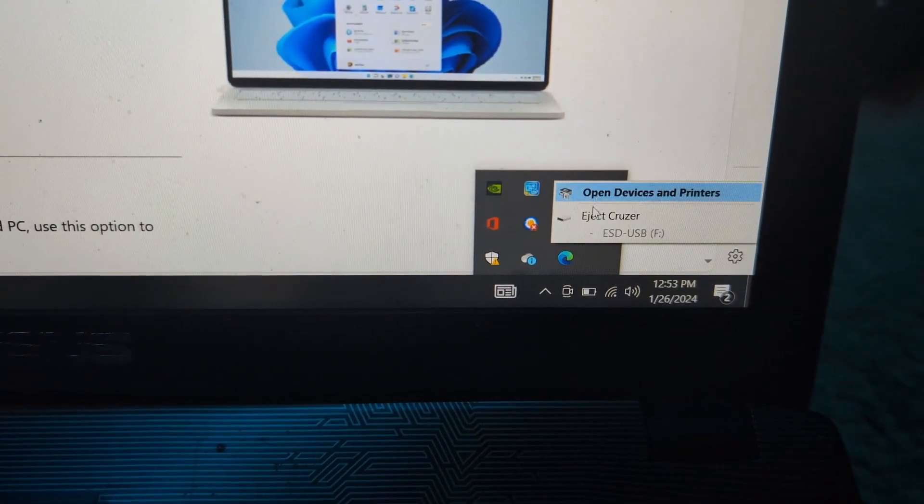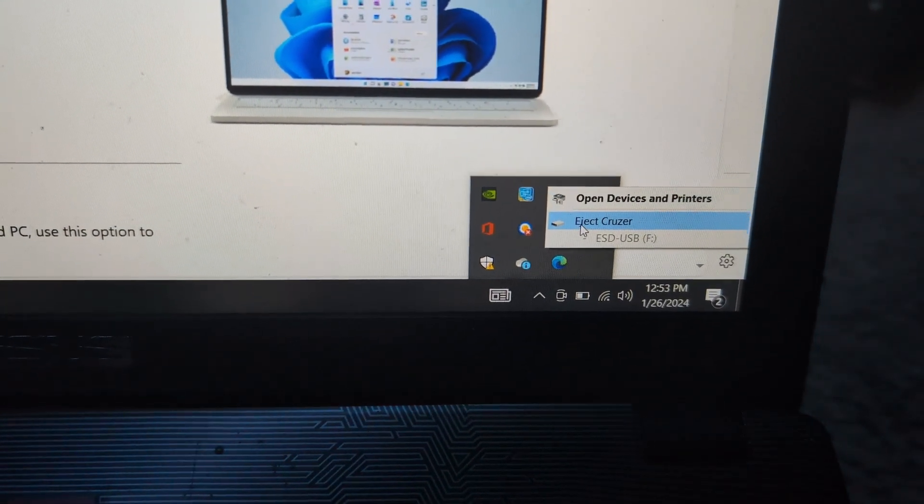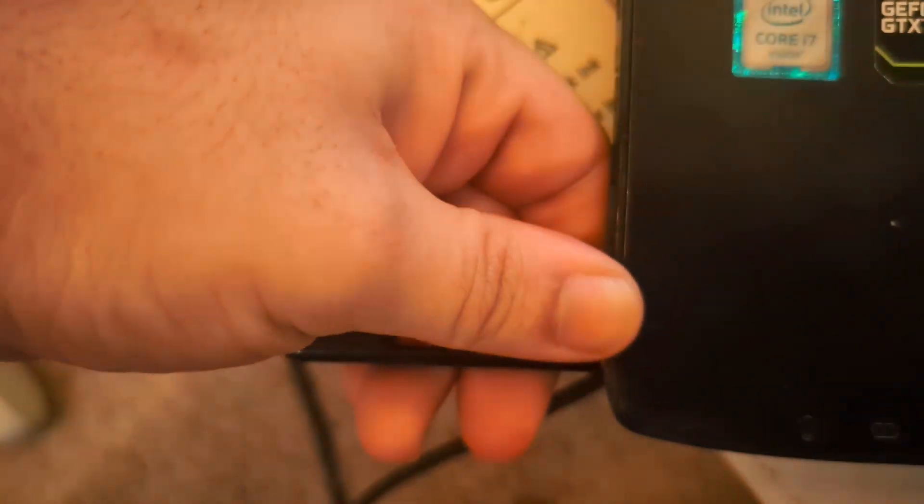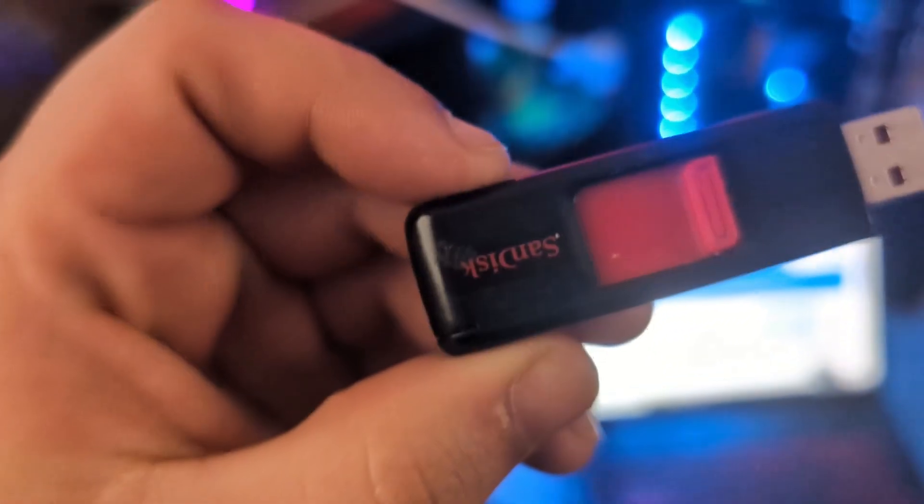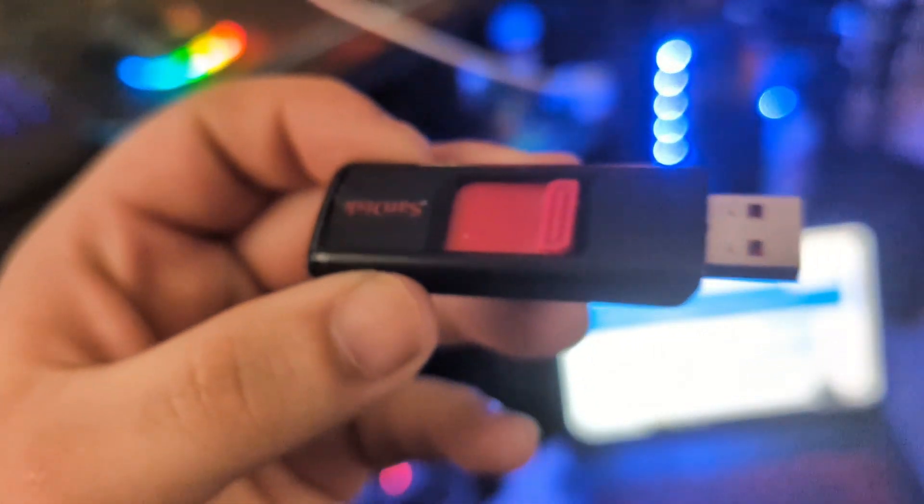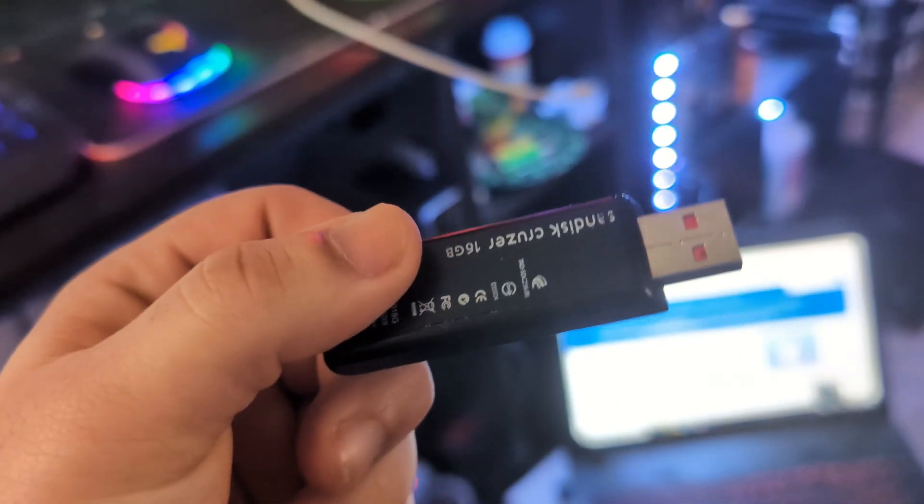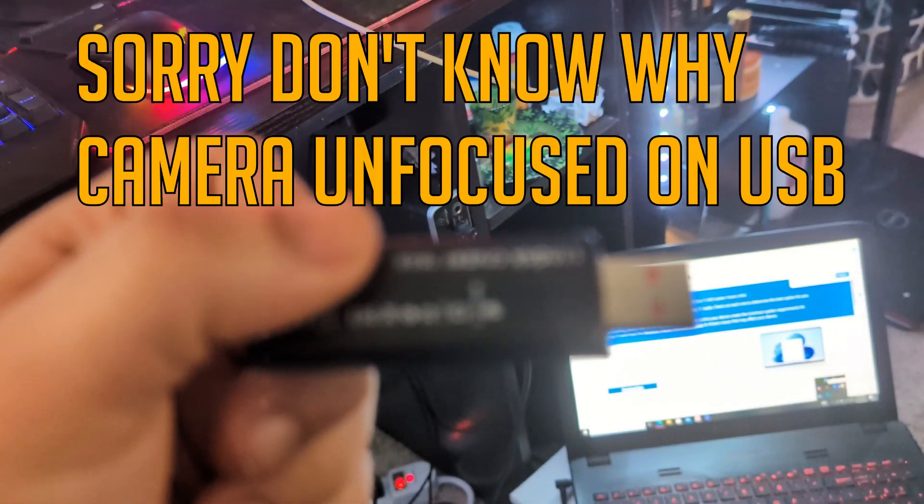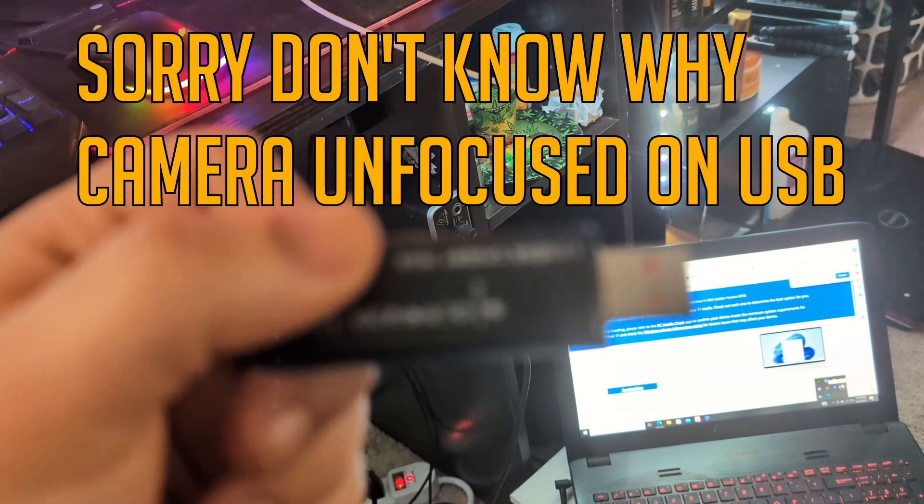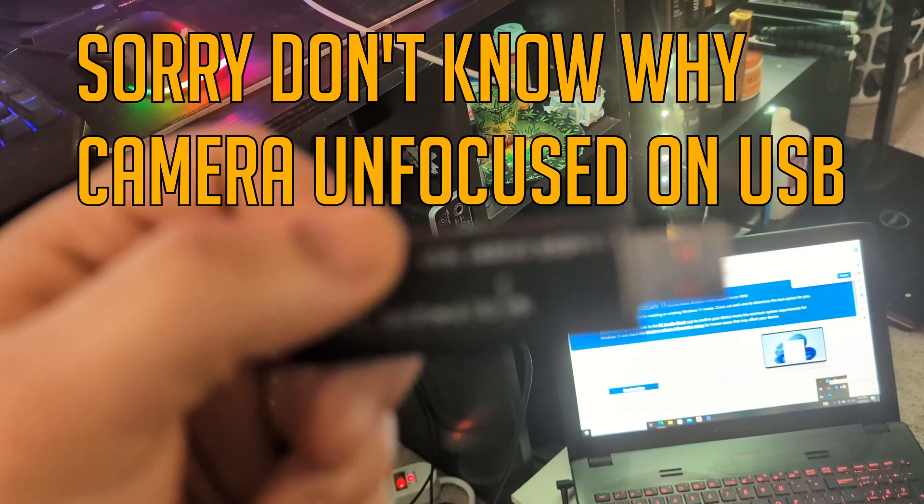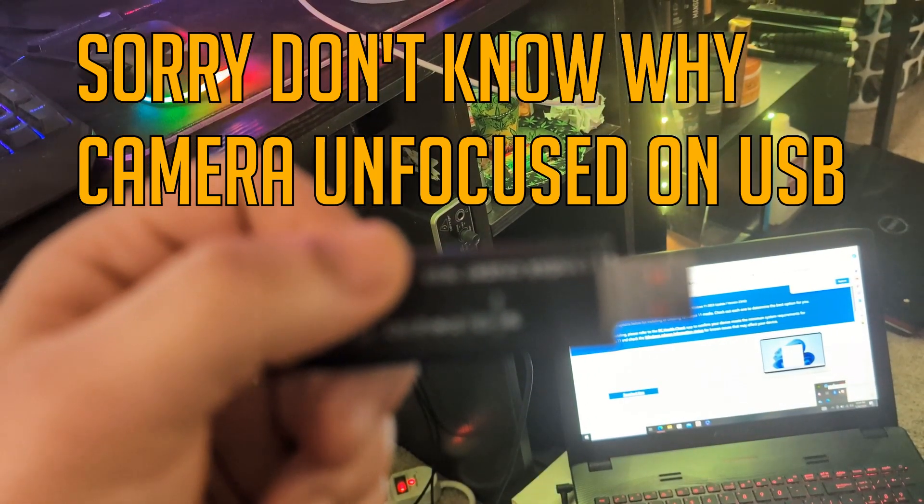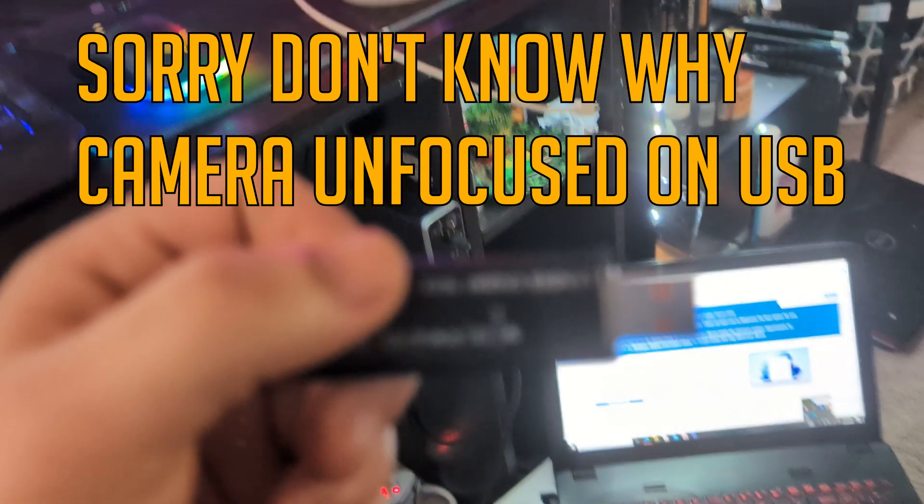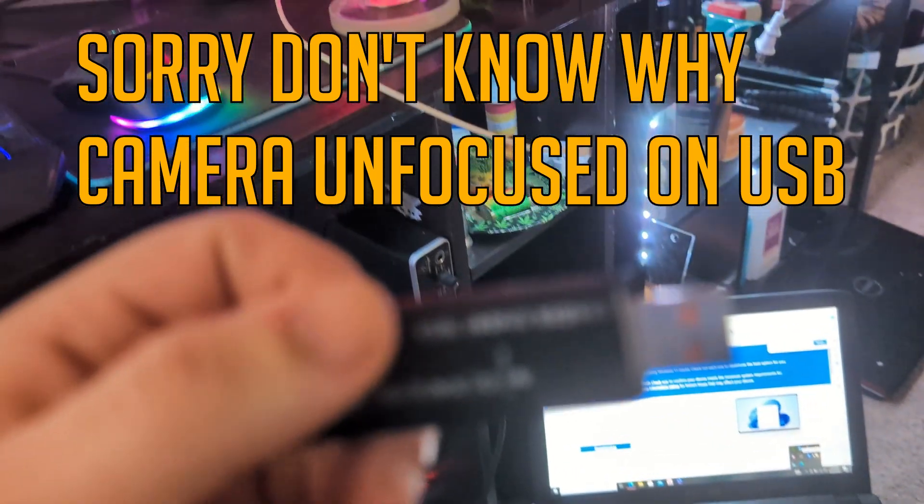So once it finishes downloading, just select finished and now you can safely eject your USB. I recommend keeping this to the side in a safe place after we are done using it. That way, you will always have your Windows install media USB ready to go whenever you need it. So if you ever need to install a fresh Windows 11 or you need to install on a new computer, you'll always have this USB drive ready to go.